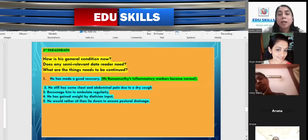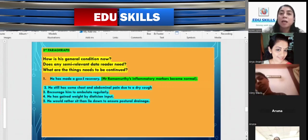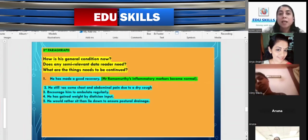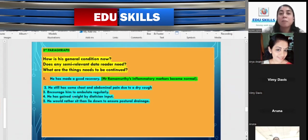For the third paragraph, the questions are: How is his general condition now? Is there any semi-relevant data the reader needs, or what things need to be continued? From the assessment in the case note, he has made a good recovery, and Mr. Ramamurthy's inflammatory markers have become normal. We can combine these into one sentence. He has some chest and abdominal pain due to a dry cough; encourage him to ambulate regularly. He has gained weight with dietitian input and would rather sit than lie down to ensure postural drainage. Combine all these sentences into one paragraph.